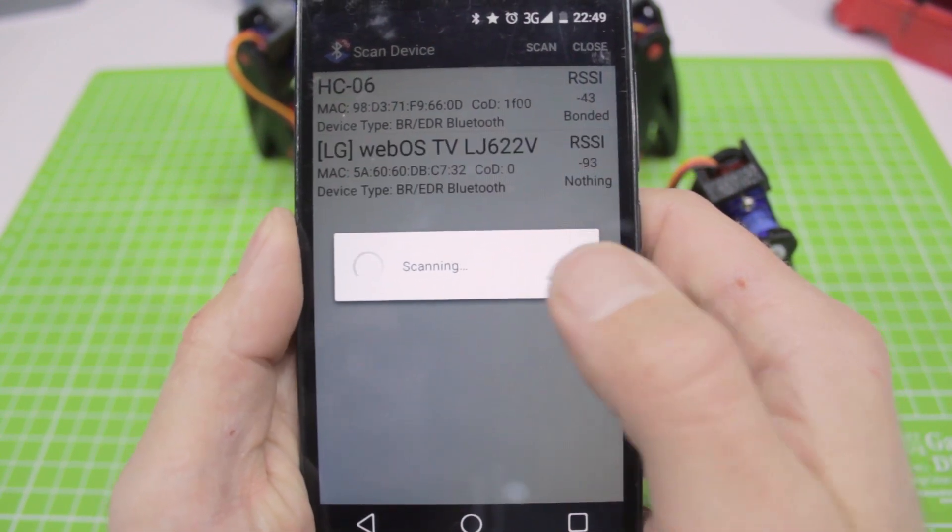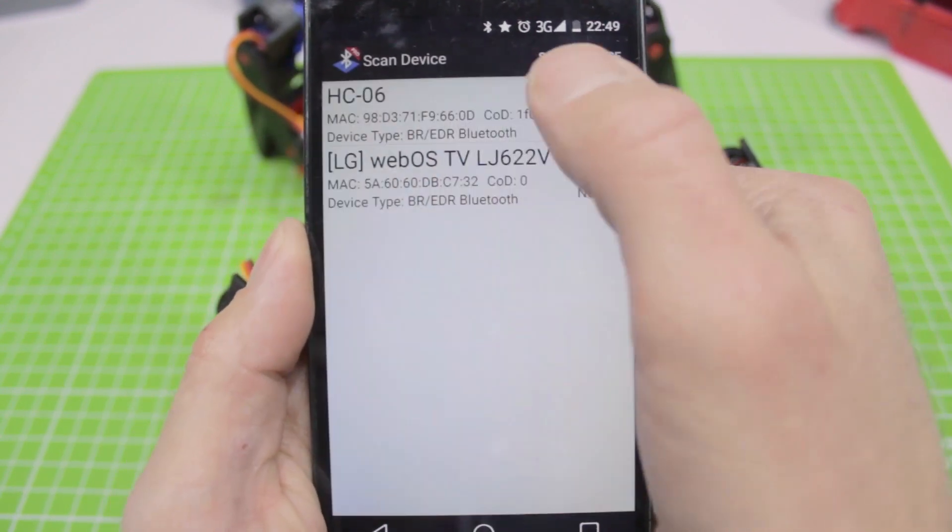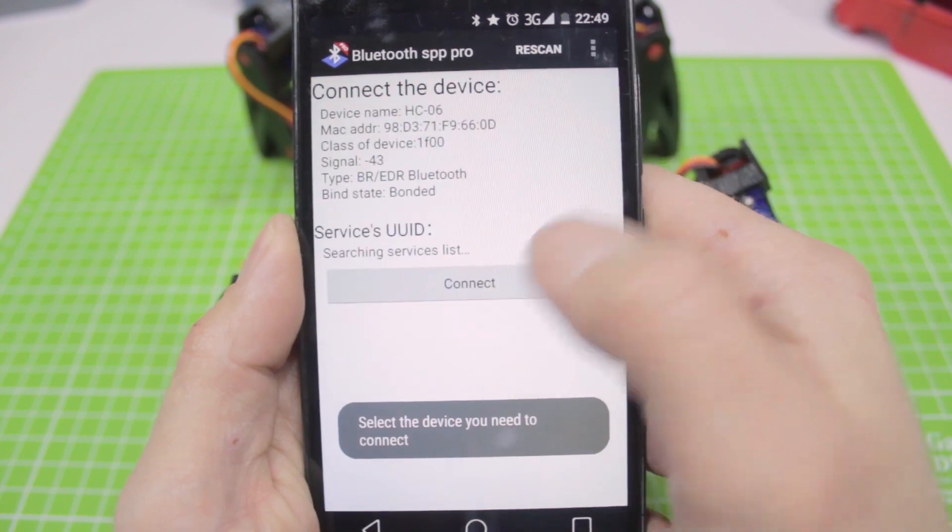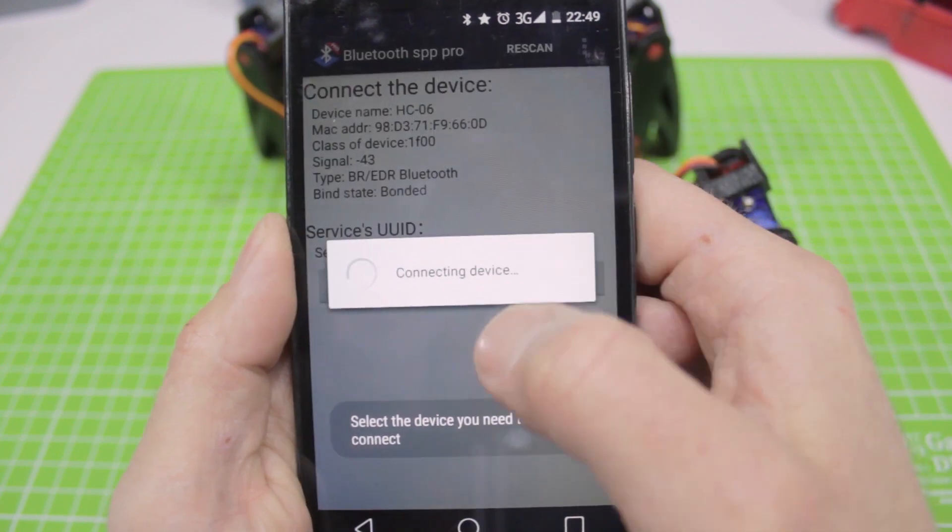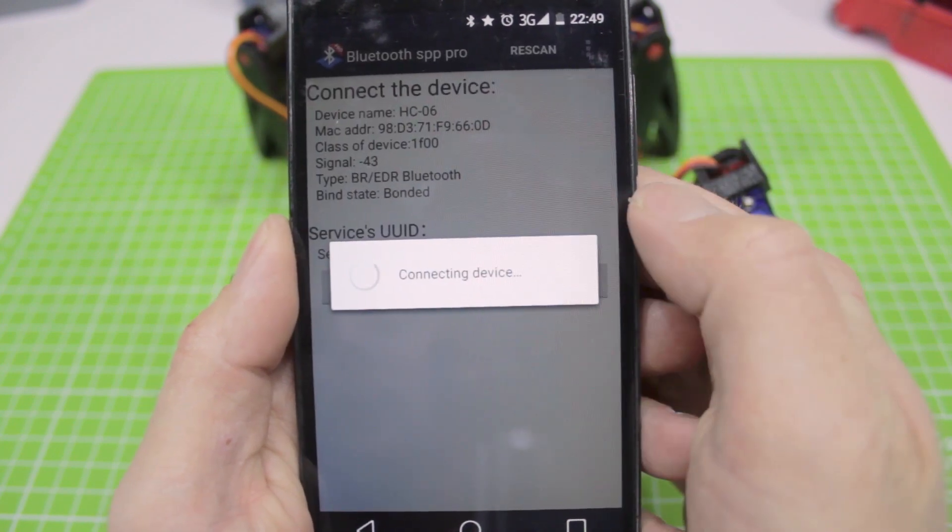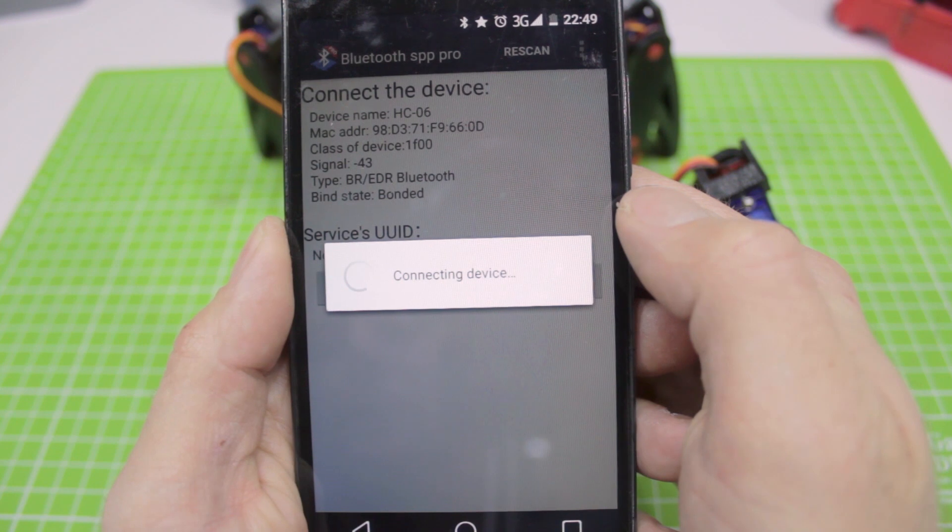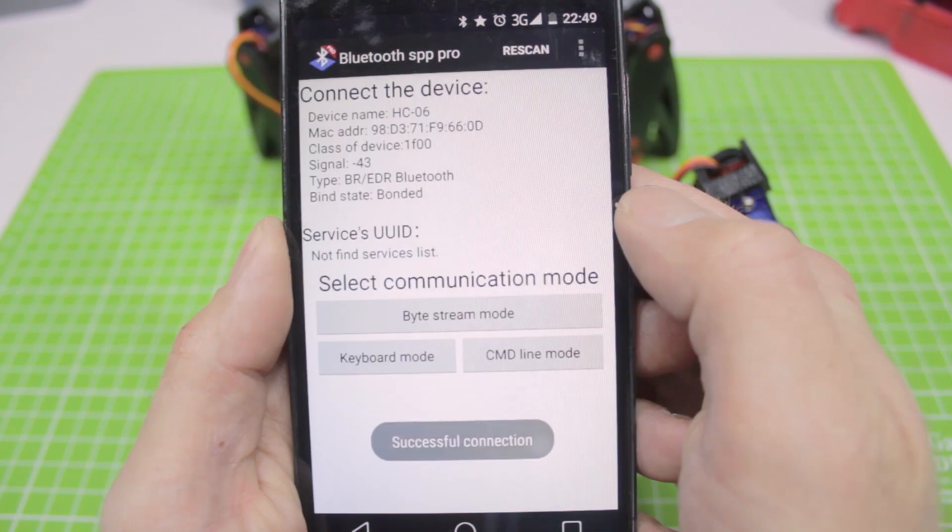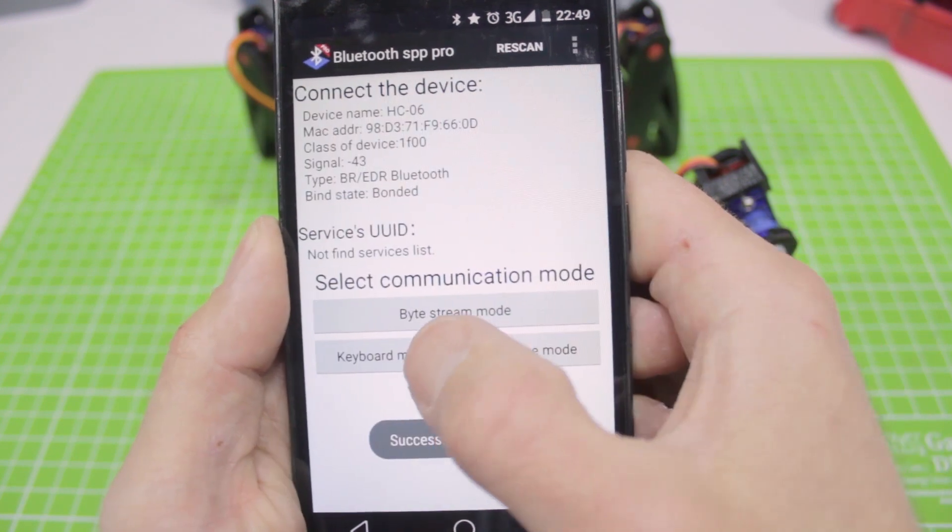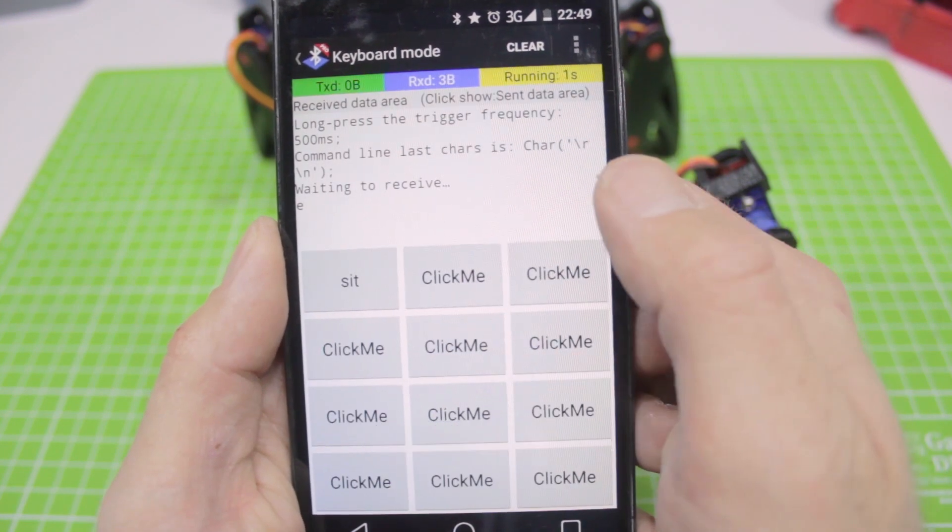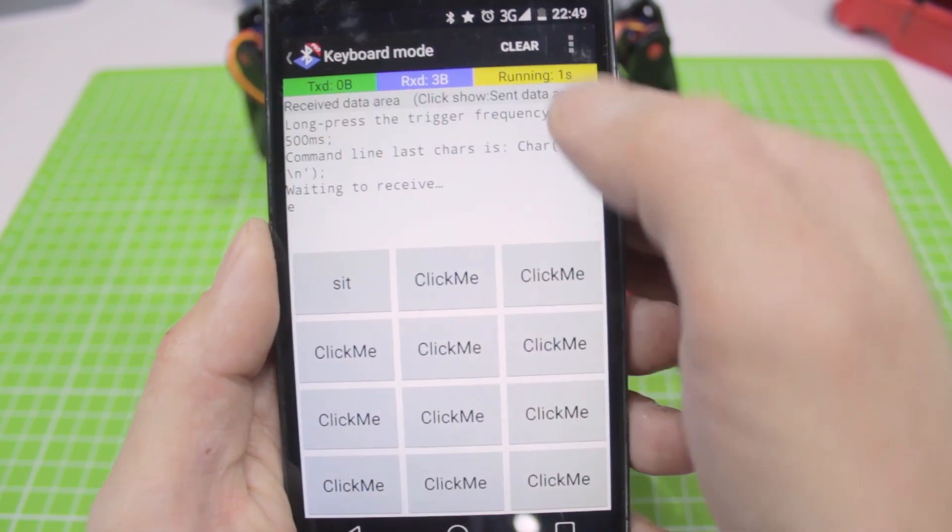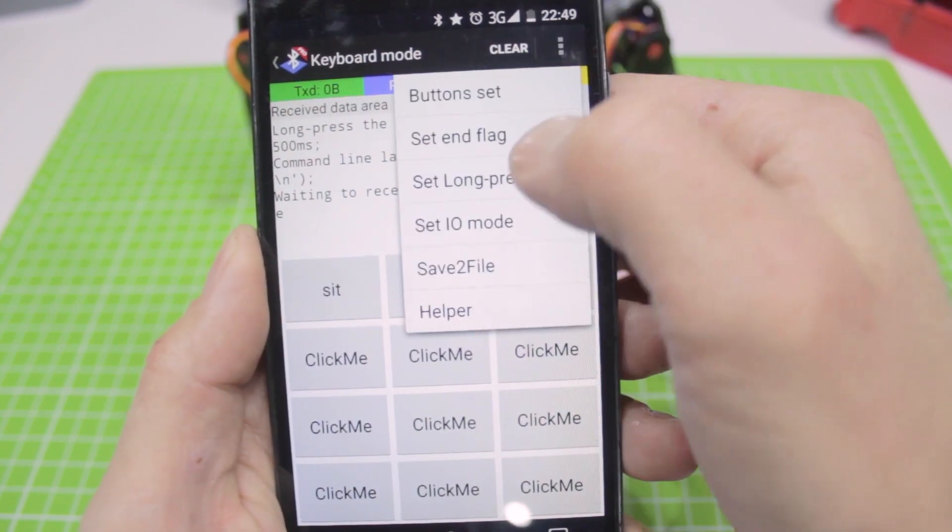Turn on our robot and run the program. Select the module HC06 from the list of Bluetooth and connect. When you connect for the first time, you may need to enter a password. Usually it is 1234 or 0000.